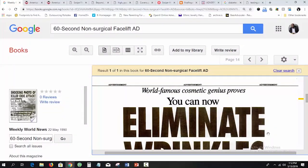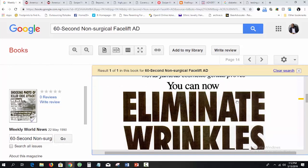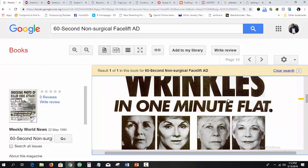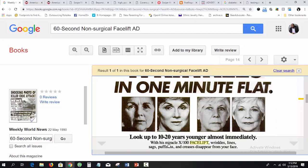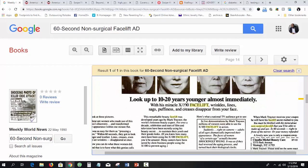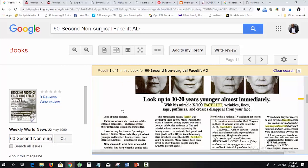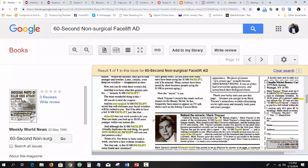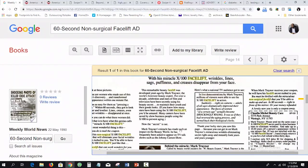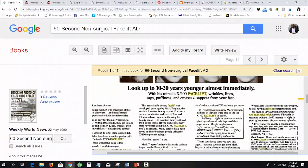Here's one example for cosmetics. The headline says: 'World-famous cosmetic genius proves you can now eliminate wrinkles in one minute flat. Look up to 10 to 20 years younger almost immediately with his Miracle X600 face lift. Wrinkles, lines, sags, puffiness, and creases disappear from your face.' By the way, all of these links are in your resources folder, so you can go view them yourself — I'm just demonstrating them.